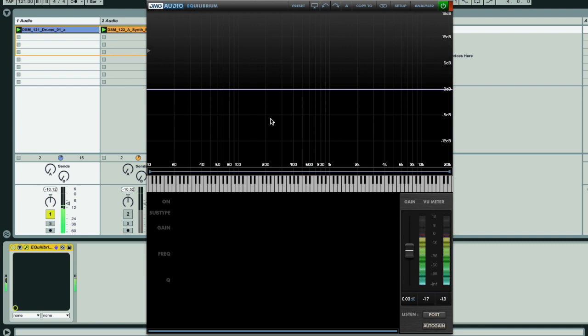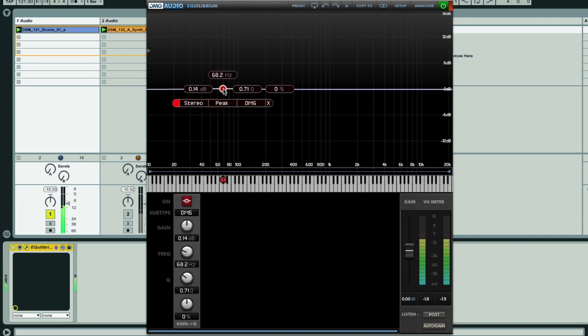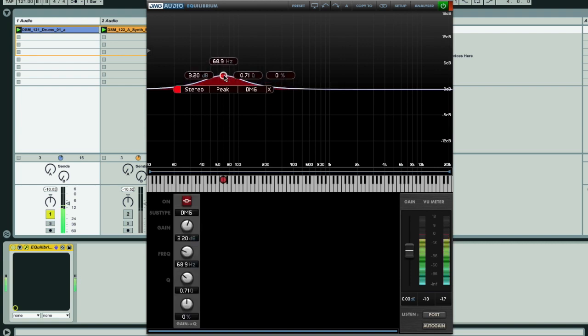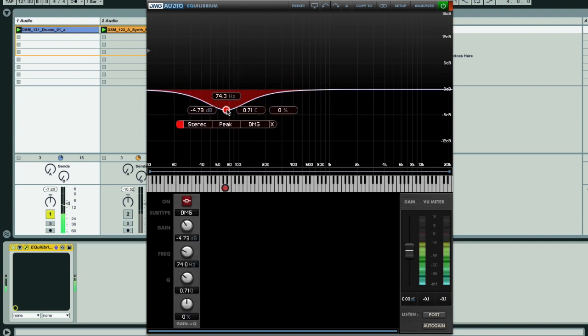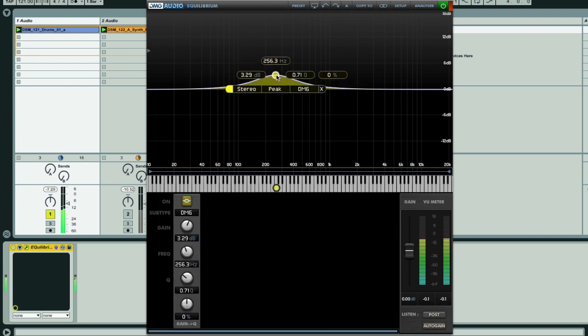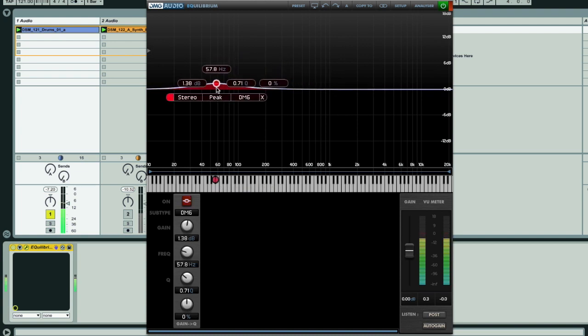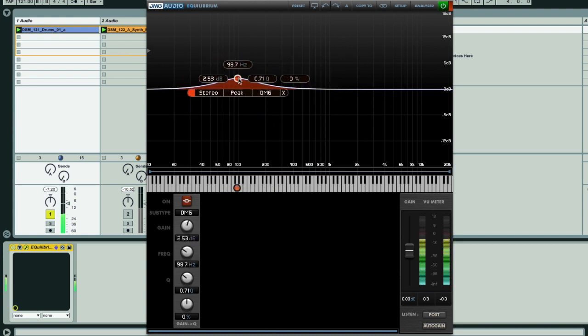Starting with the plugin in an initialized state, I'm going to use it now to fatten up my beat and also add some analog coloration. So let's add a peak at the bottom end, which I can then drag in all directions to adjust the gain and frequency, as well as option drag to set the Q value.